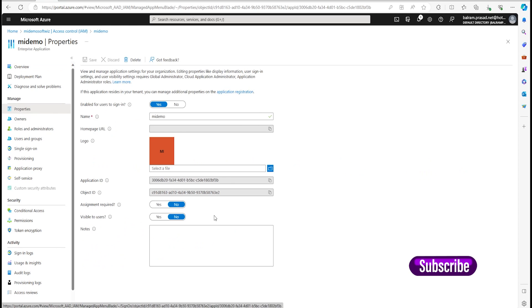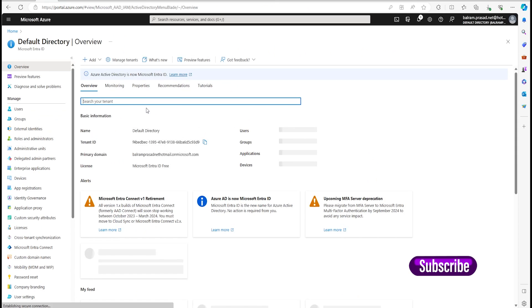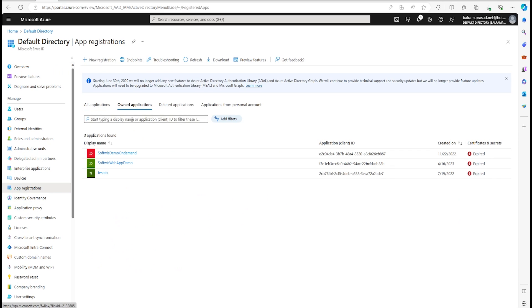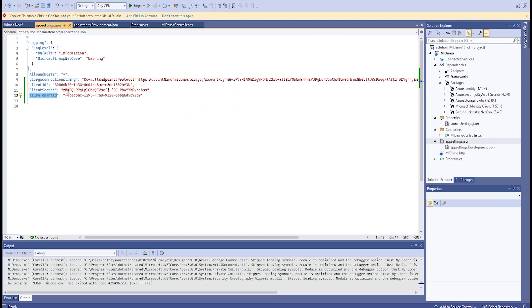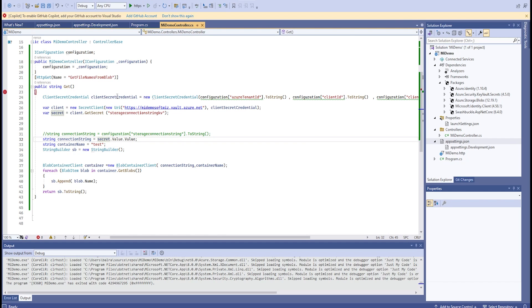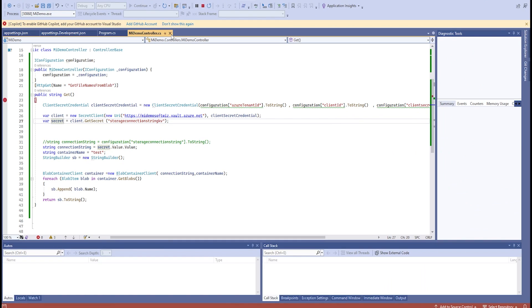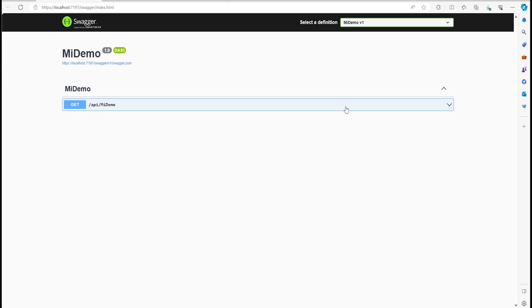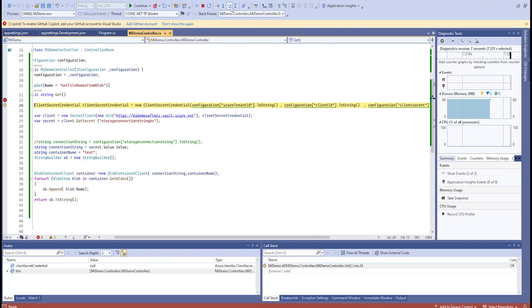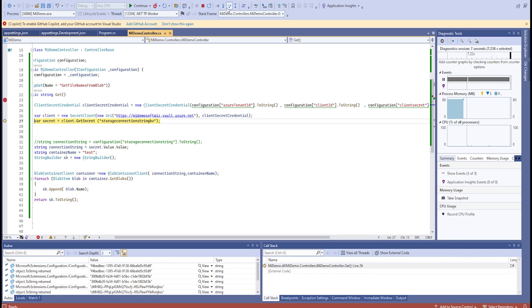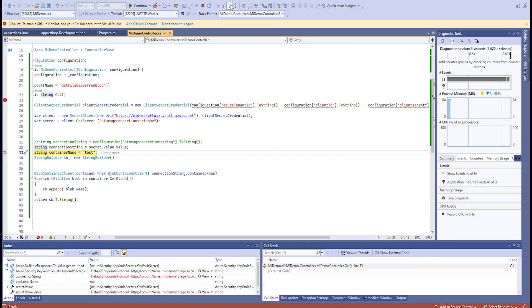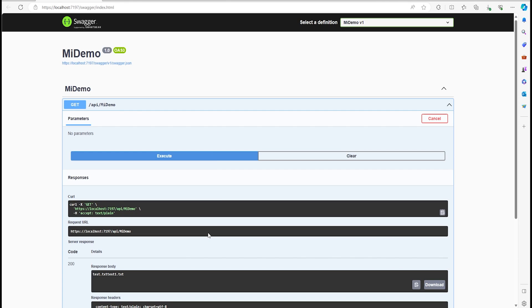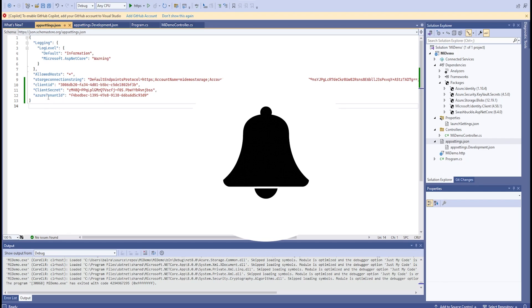If we go to app registration and find the MI Demo app, we can see all the details. I have connected using client secret credentials to Key Vault to retrieve the connection string, and then connected to storage with that. Let's start and see if that works. It is connecting to our Key Vault now, retrieving the secret, and we can see it is able to get the connection string from Key Vault and run the program successfully.